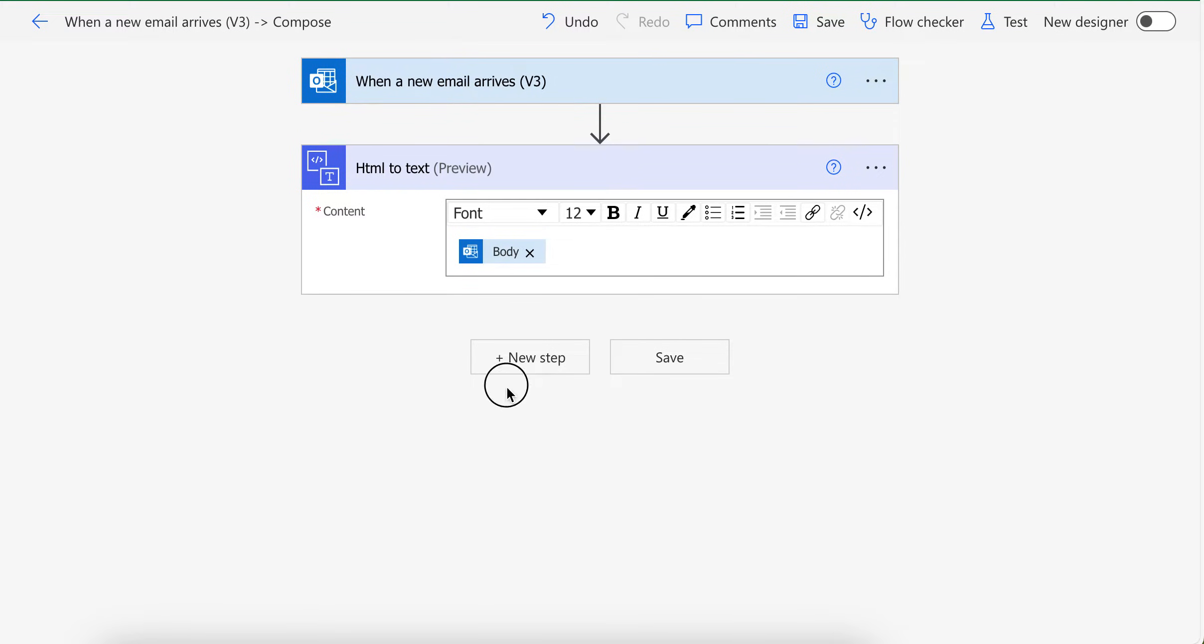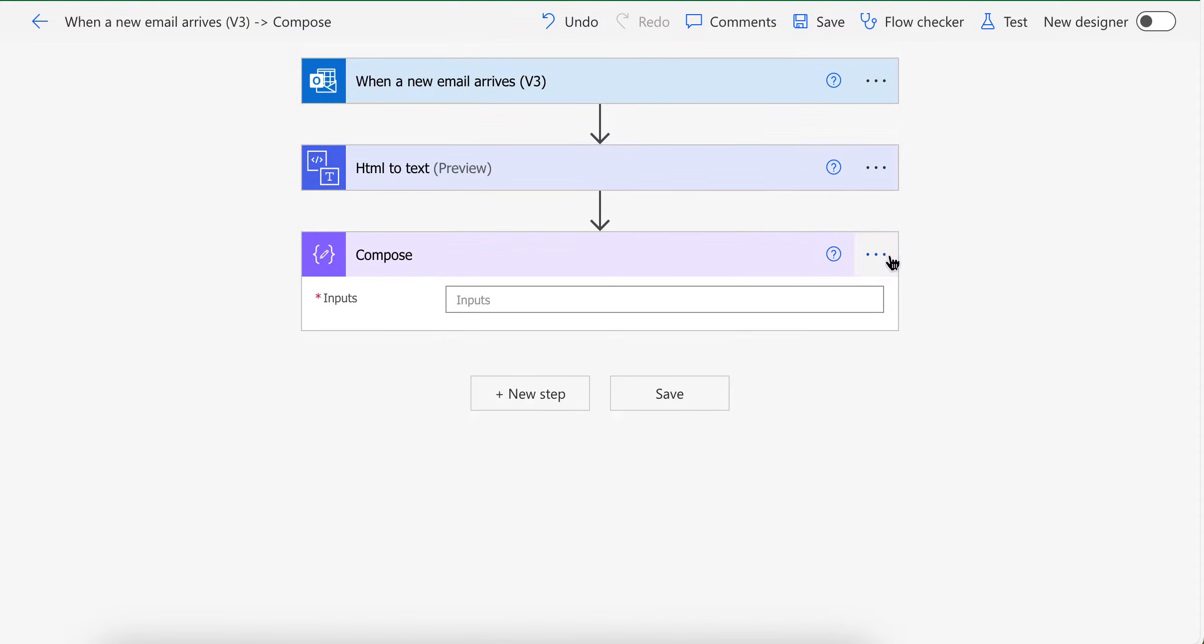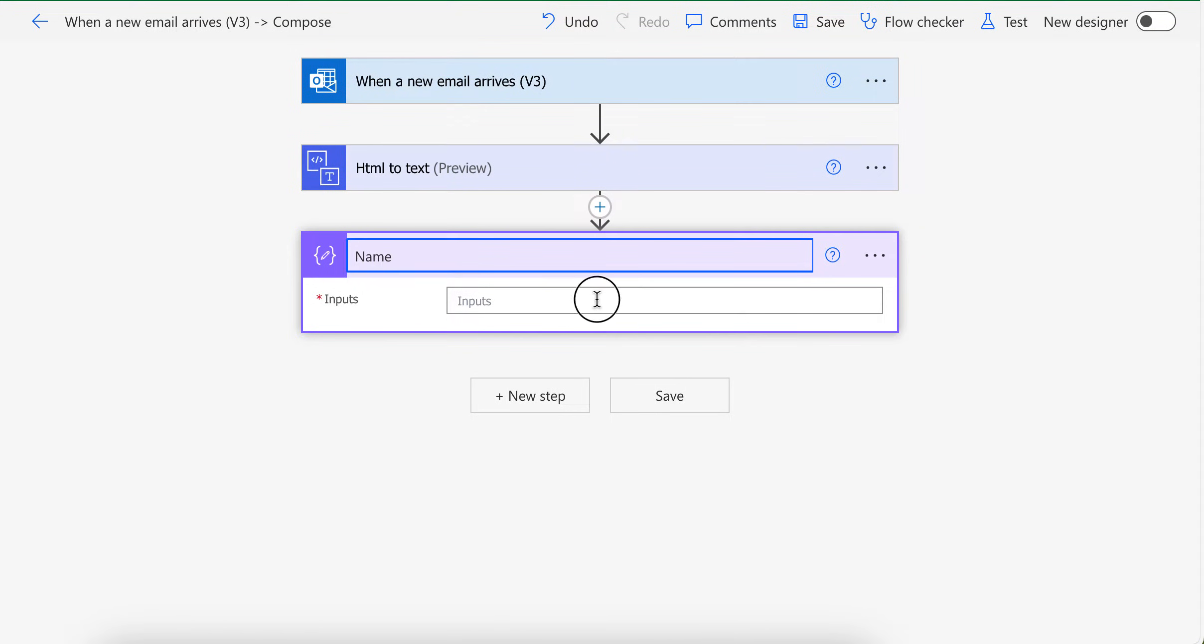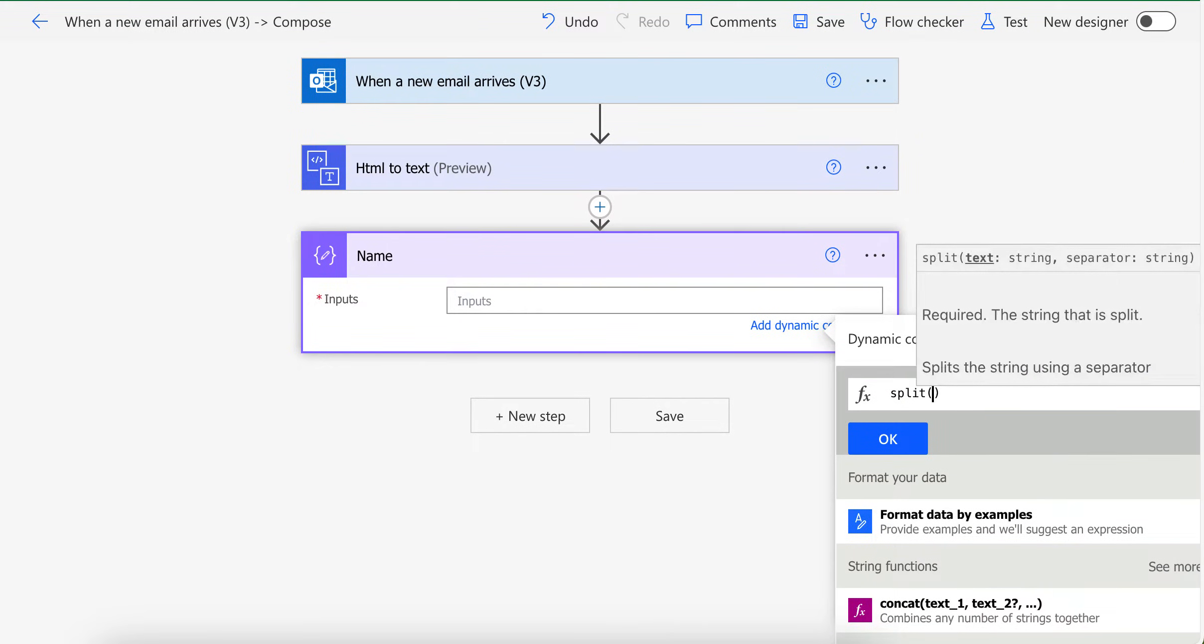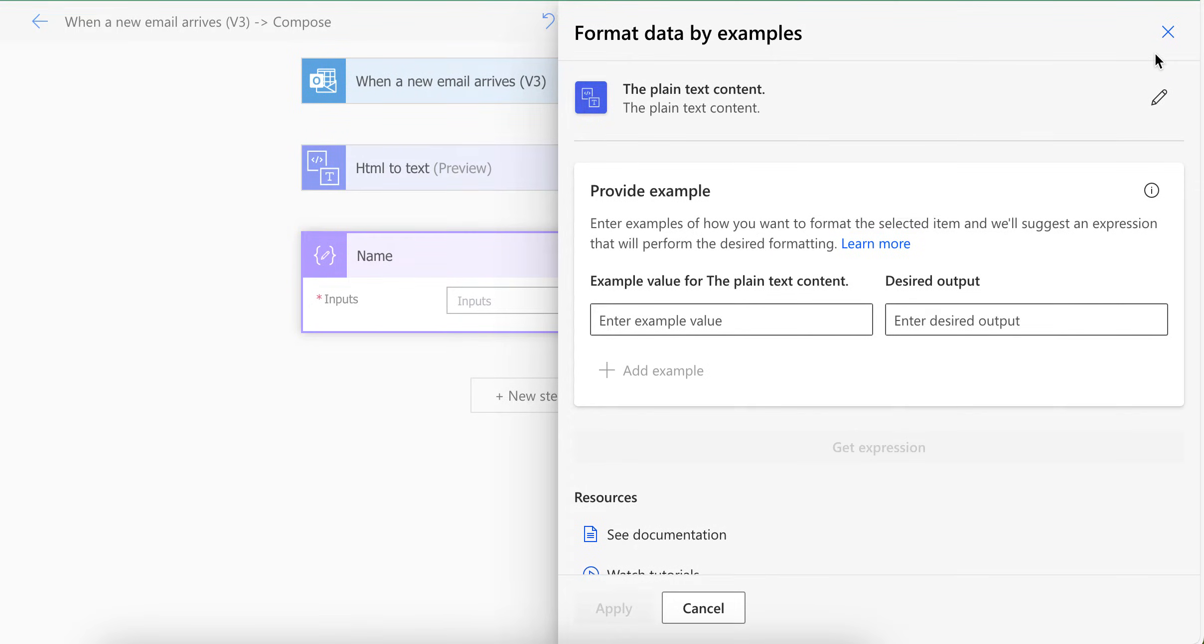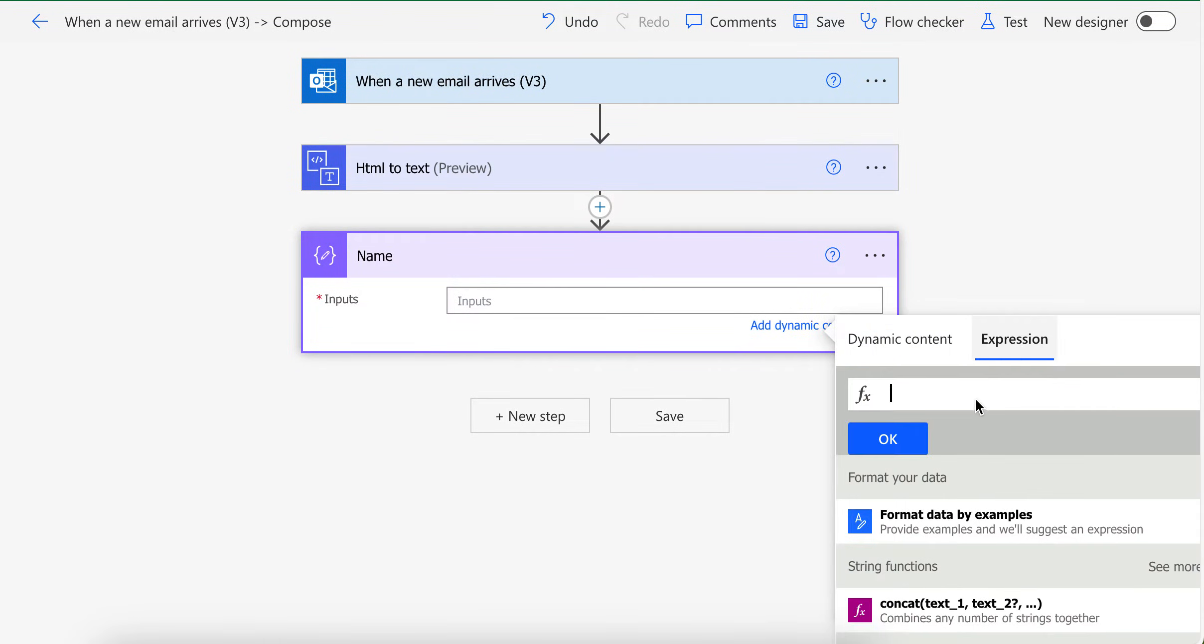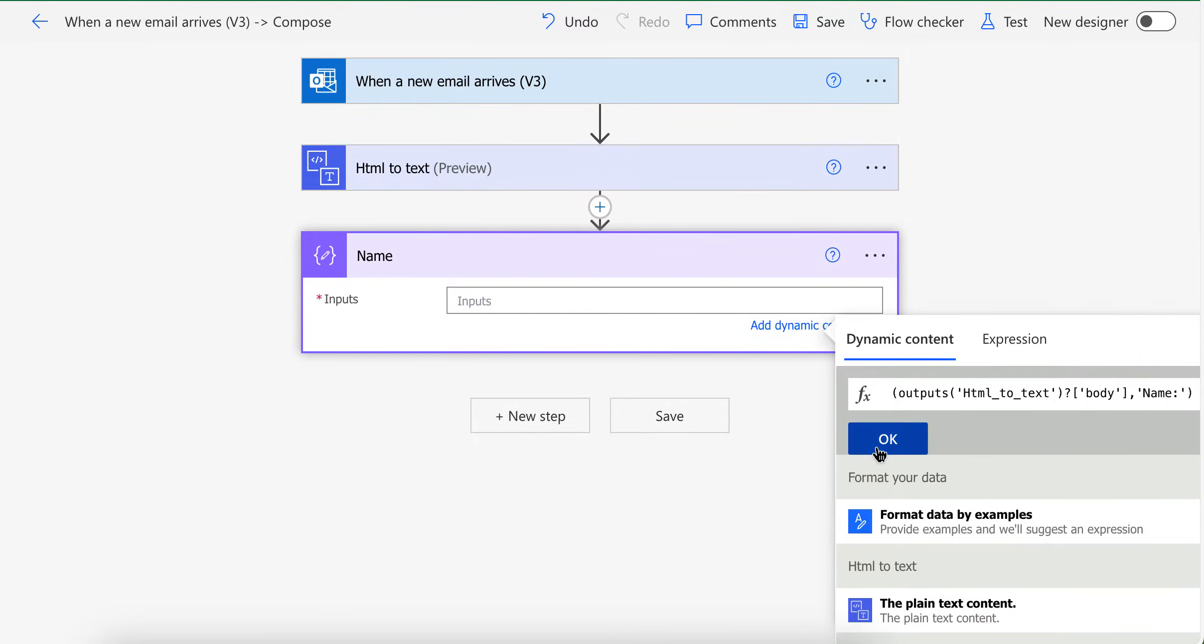Now let's say we want to extract name from it. I'm going to use compose. You can use a variable as well, it's up to you. Let's say I want name here. So what I'm going to do is basically I am going to use split. Split function is to split data into two parts based on specific word. For example, I'm saying split this body based on name.